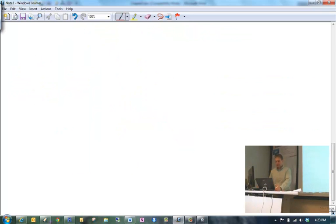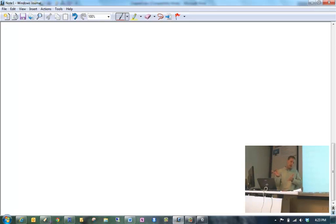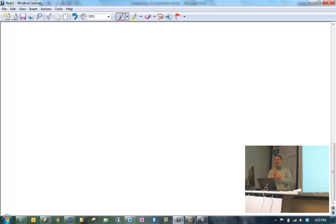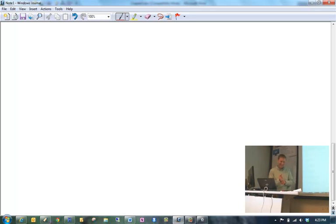You'll be using the computers here. If you have not already, I recommend logging on to these computers to make sure you know what the login is. The login is S-statlab. On these computers you'll find RStudio and R.